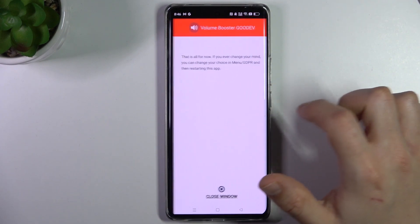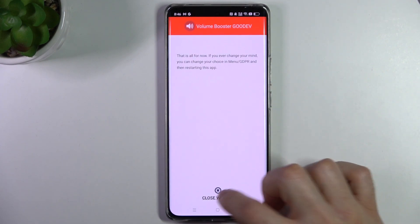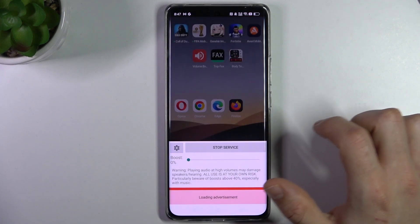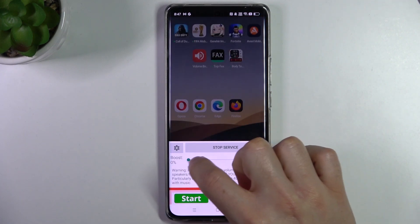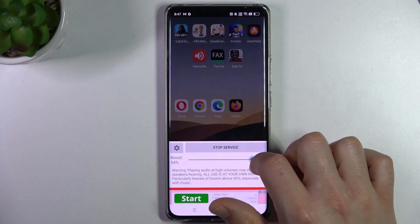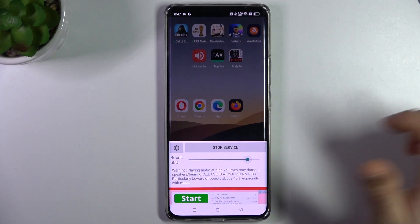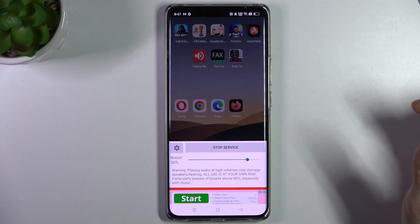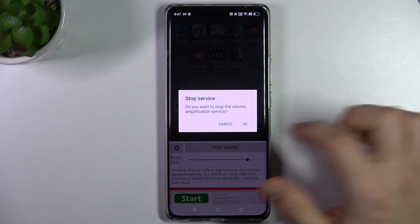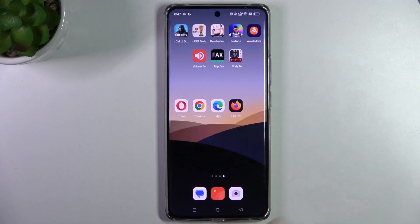Click no thank you three times and close the window. Now just click ok, and by this little slider you can increase and decrease the volume speaker booster. If you want to disable it, just click stop and ok.